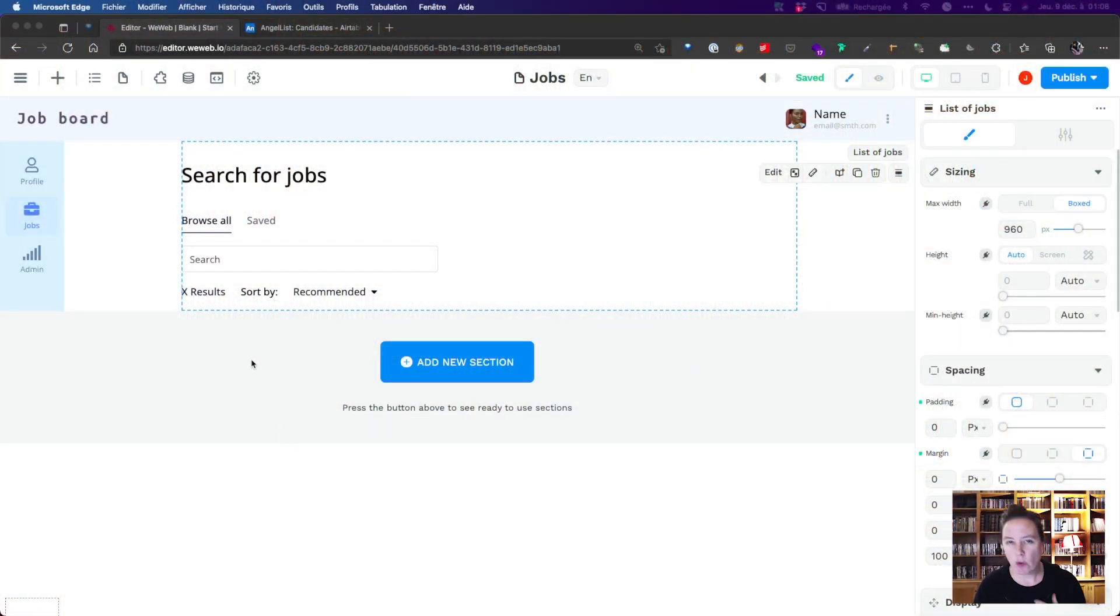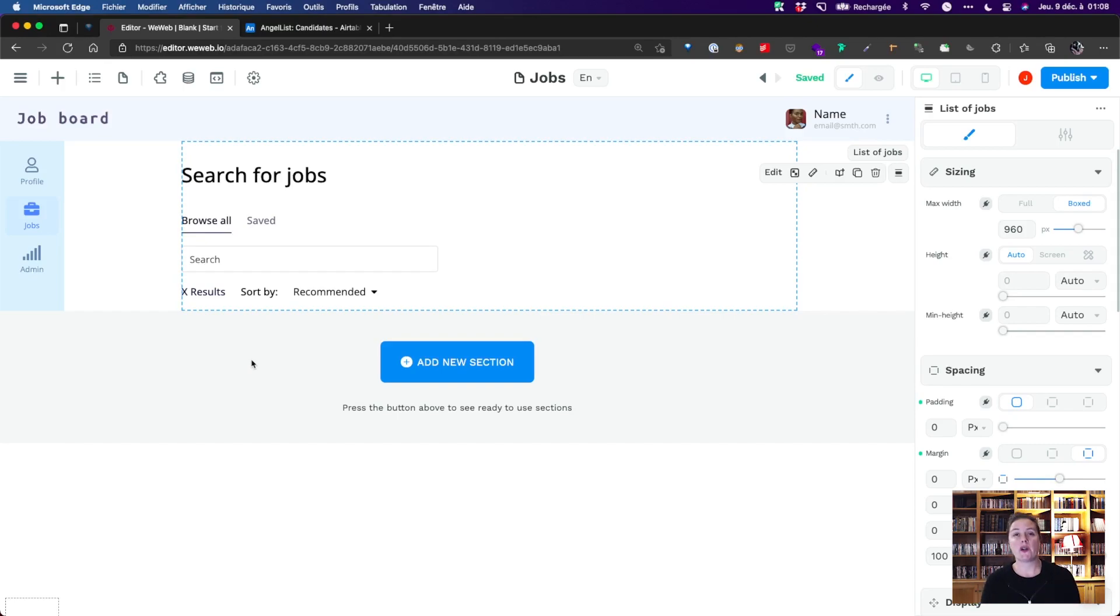WeWeb is the fastest way to build production-ready web apps. Let's say we're AngelList and we want to work with an Airtable base as our back-end.